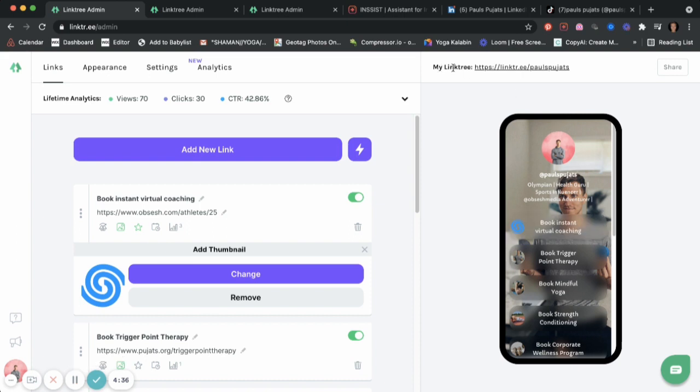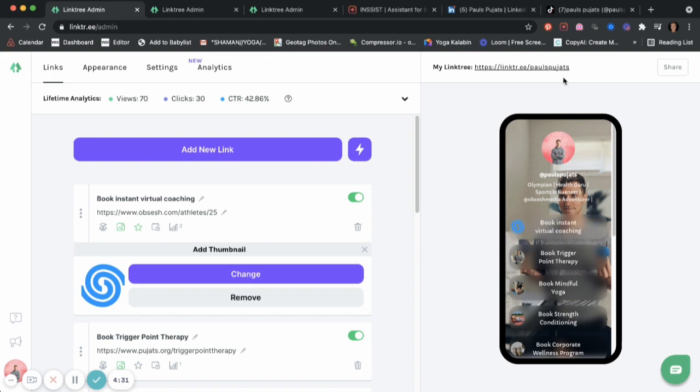Once you create your Linktree here on the right side, you'll be able to share it. Thanks to Obsession, you get all the pro features. Yep, that's right. Pretty amazing, huh?